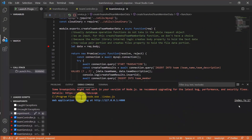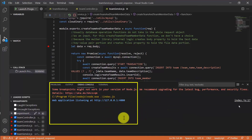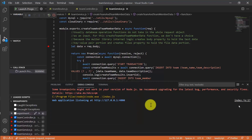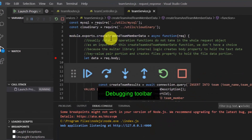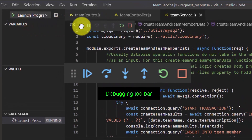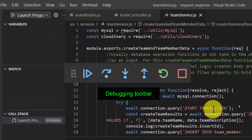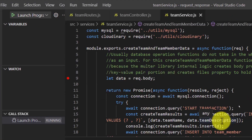Observe the Debug Console interface. The Node.js project has already started in Debug mode and is currently listening on port 4000. Notice that a tiny debugging toolbar appears after successfully launching the project in Debug mode.